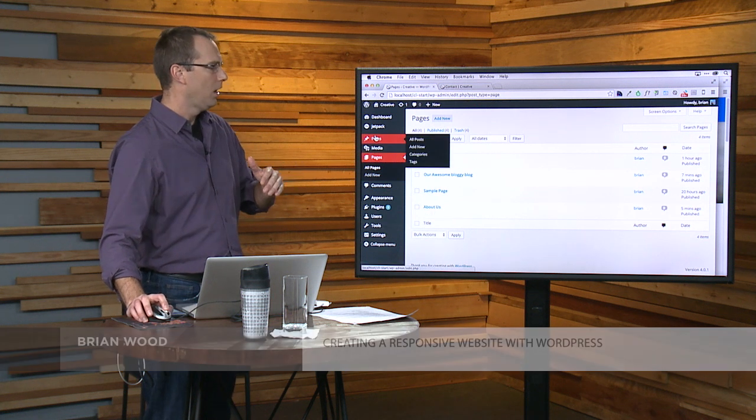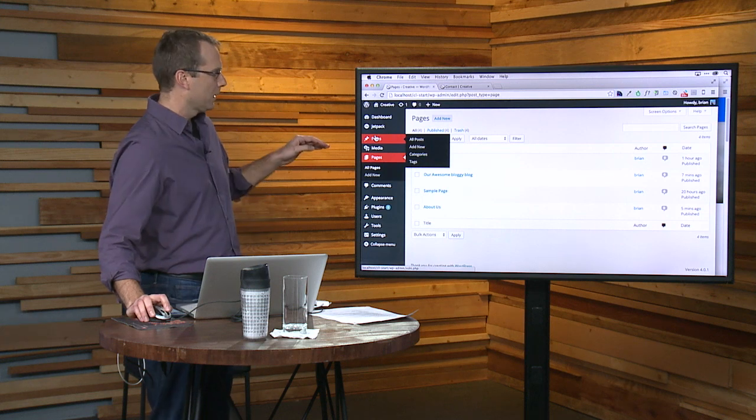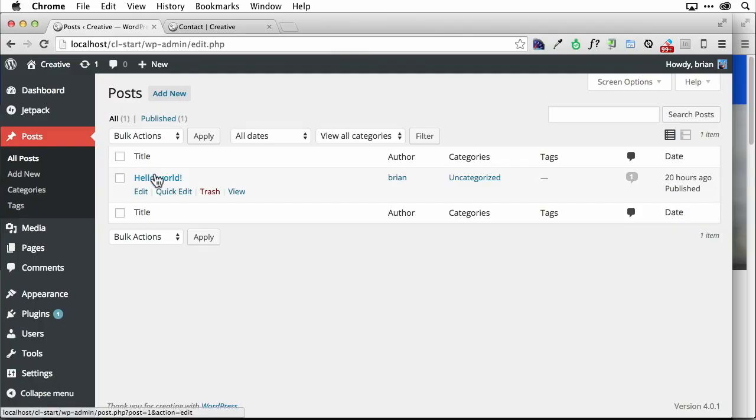Posts are very similar. If I click on Posts here, this is where you're going to go to create your blog posts, essentially. So this is where we're going to start blogging.